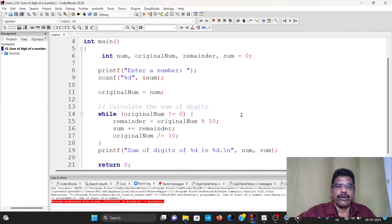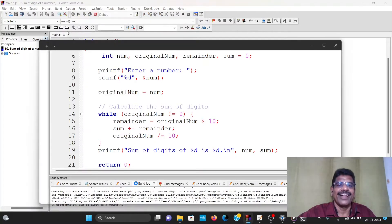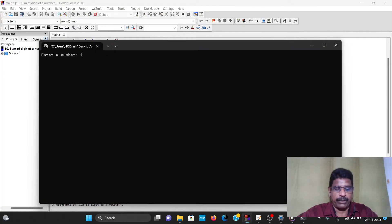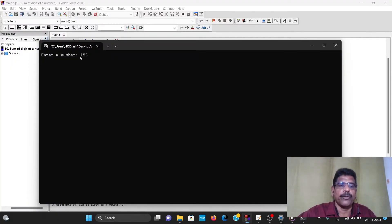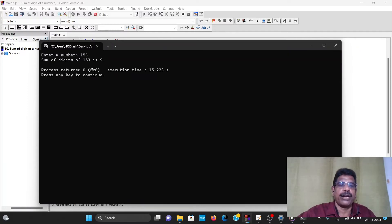This is the number 1020. Now, sum of digits method — this is a new program. We will run this one. Build and run. Then enter the number. 153 is here. I will call this number 1 plus 5 plus 3. 1 plus 5 plus 3 is 9. The sum of the digits of 153 is 9.